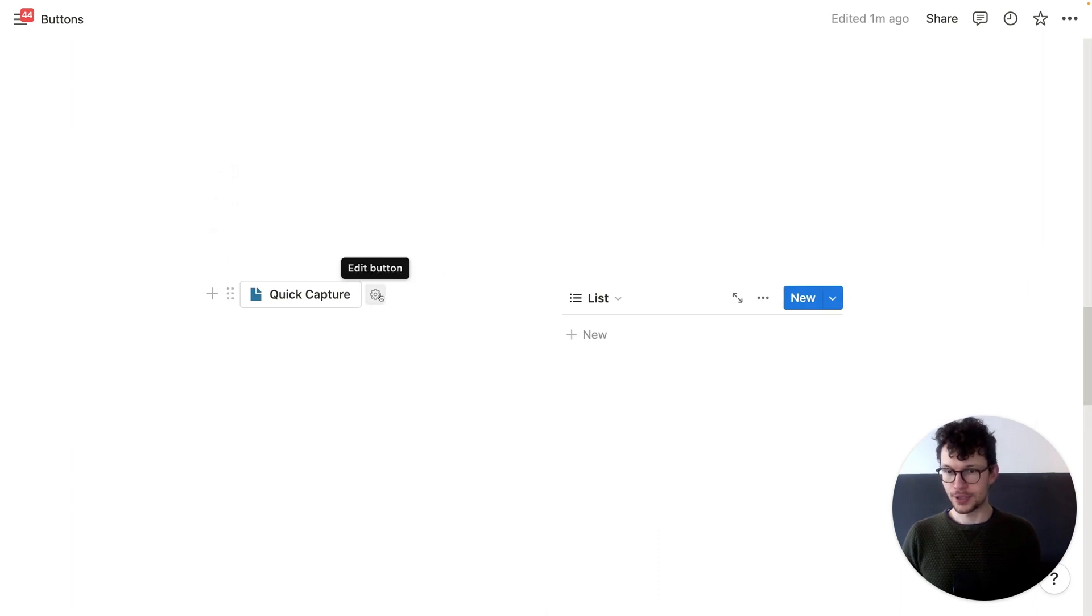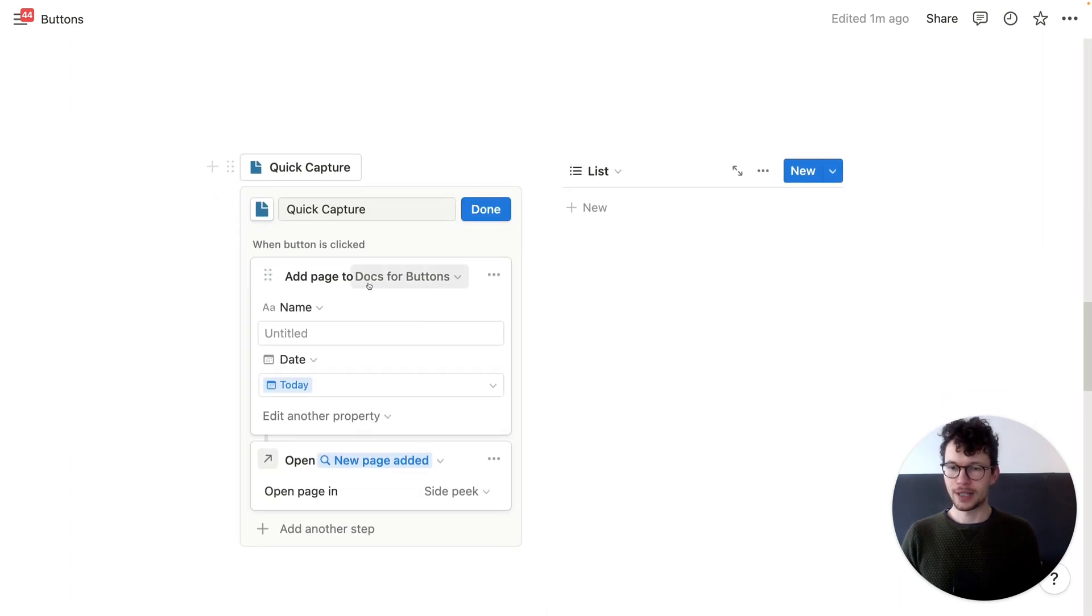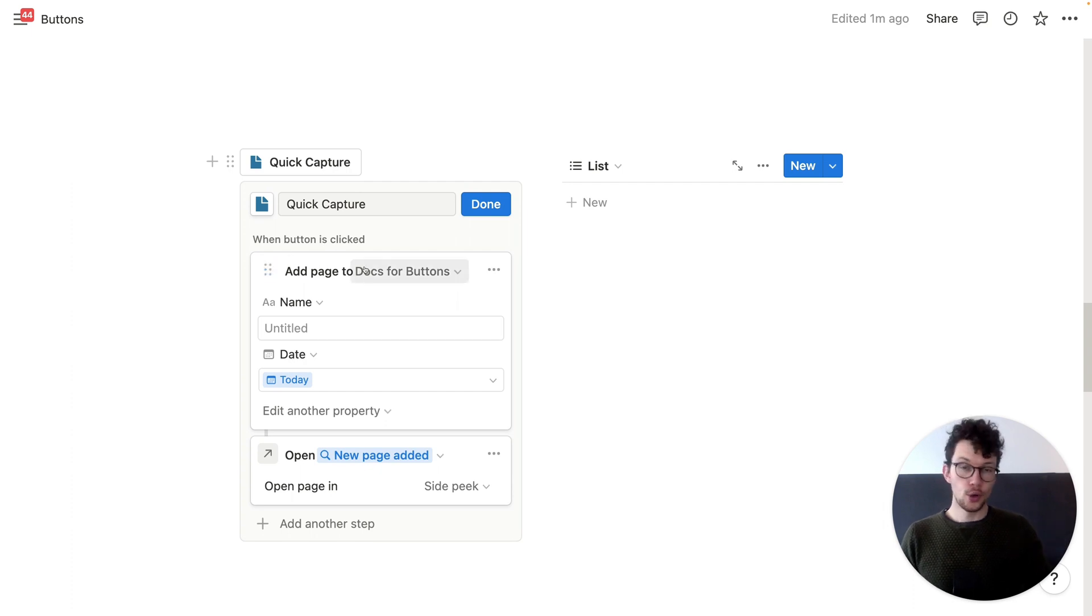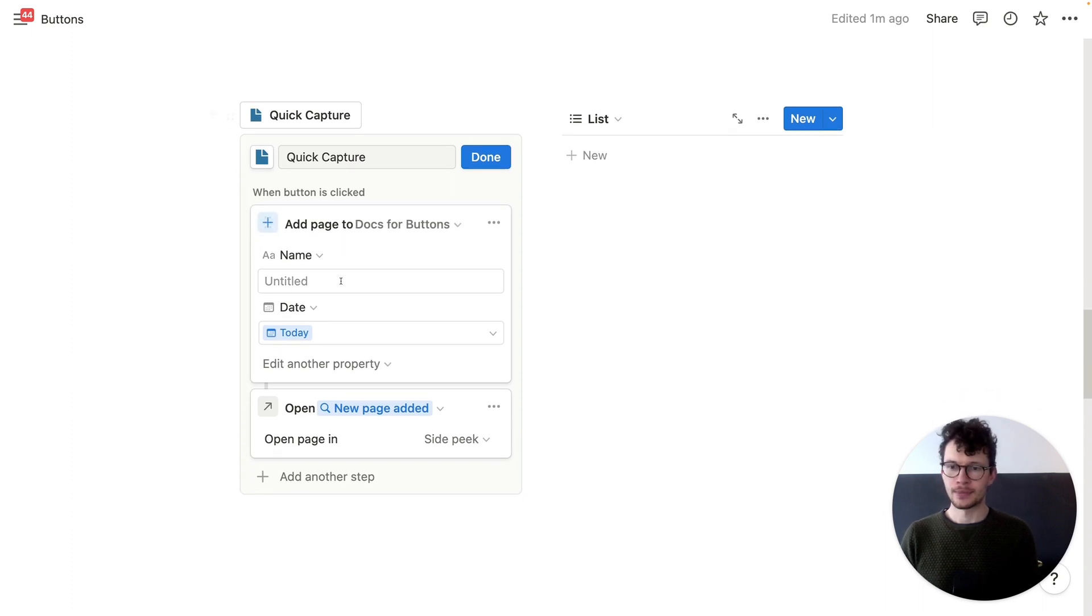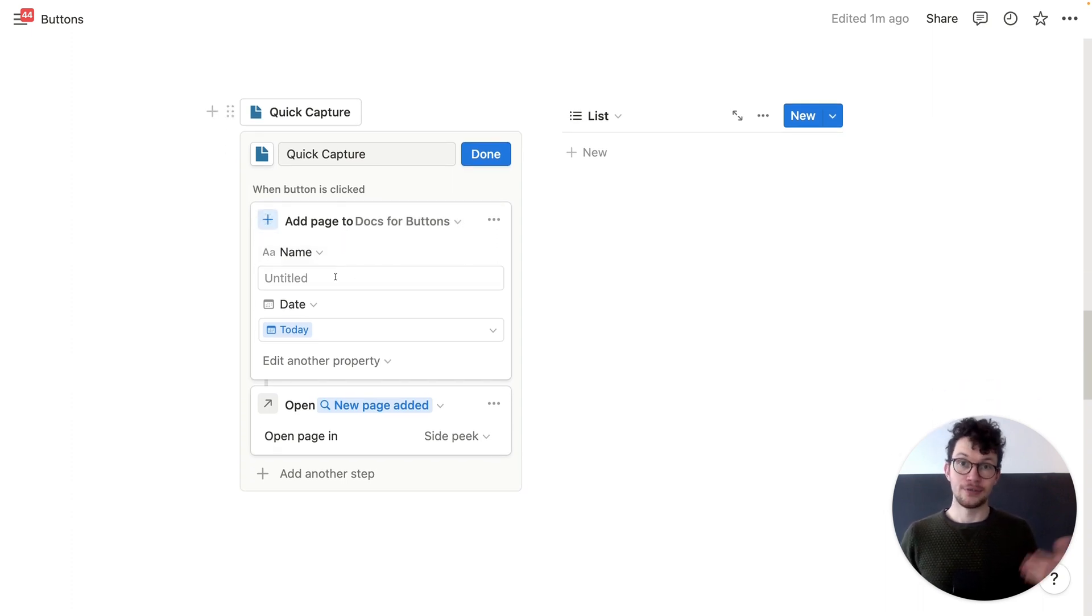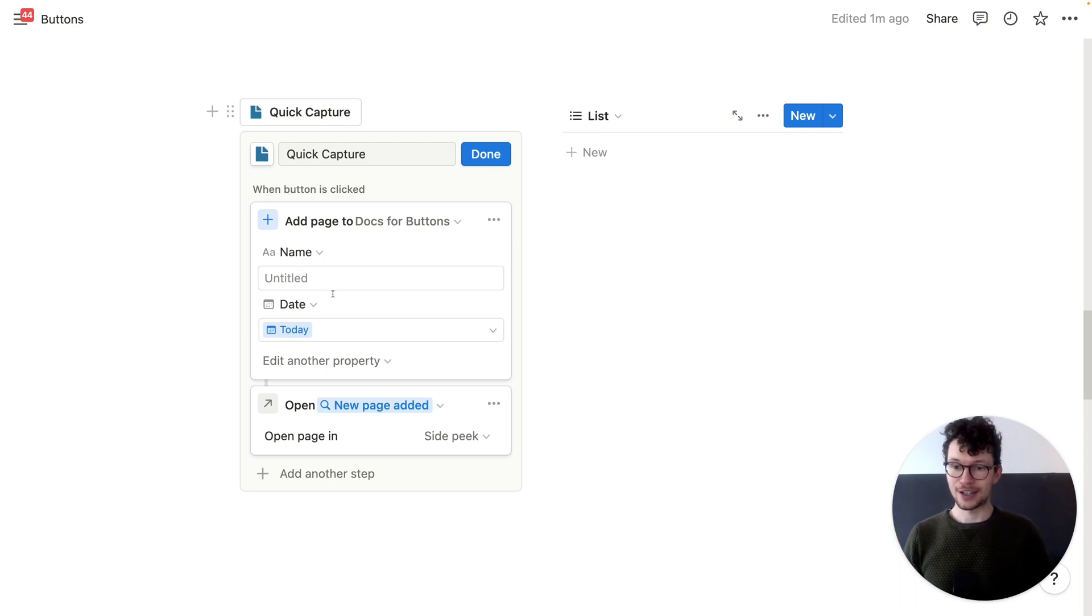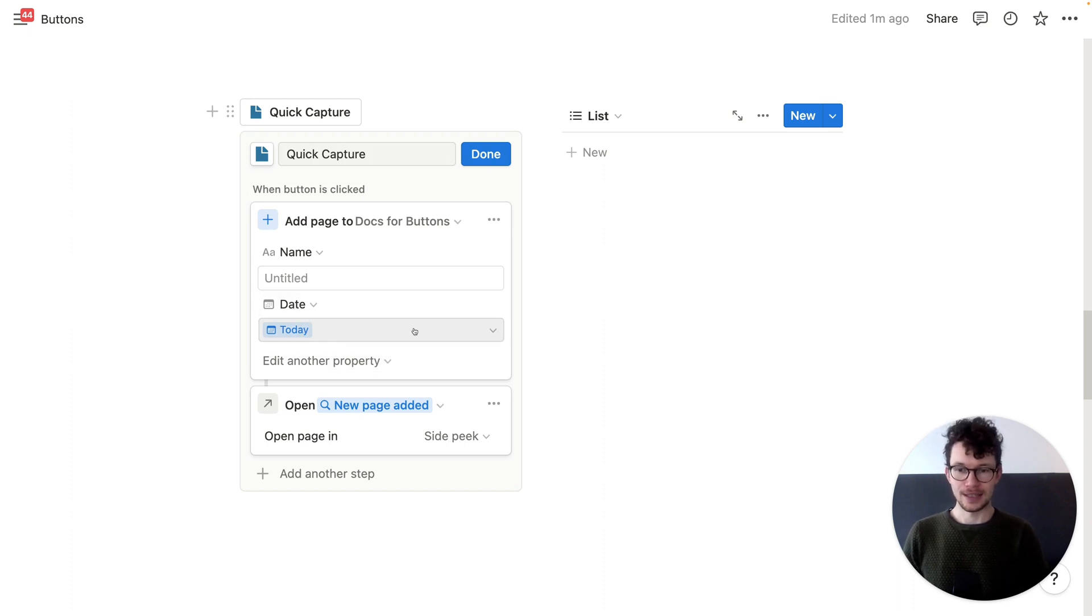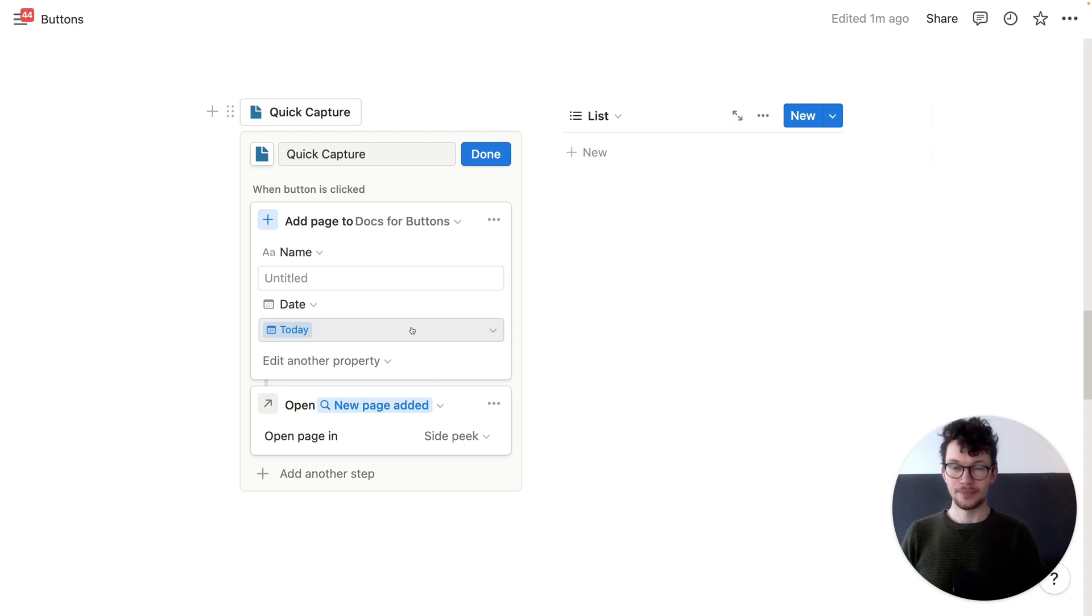To do so again, super simple. You want to make sure that when button is clicked, you add a page to whatever place you want to capture something in, right? In this case, I captured two docs for buttons. You can put in a name if you want, but you most likely will fill out a name when you do so. And you can also set other properties, right? Like during this action, you can edit all properties in this database, which is pretty cool. So for example, if you wanted to set a specific date, you could do so. If you wanted to apply specific tags, you can do so as well.